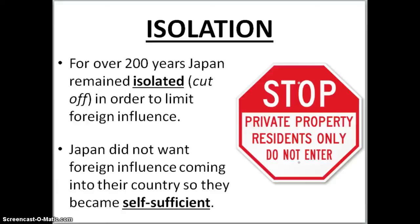That ends our talk on China and Japan and how they isolated themselves and controlled trade within their boundaries. I look forward to talking to you about this next class.